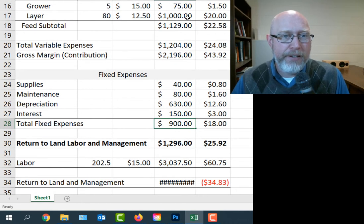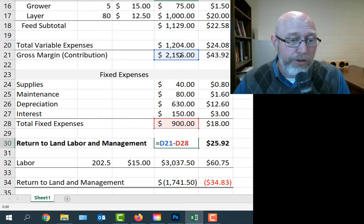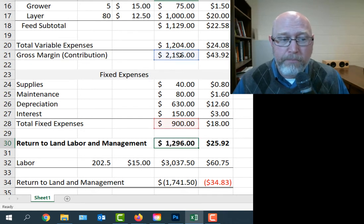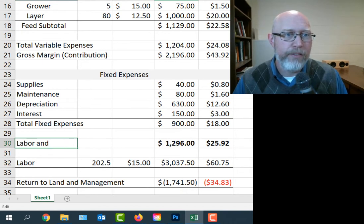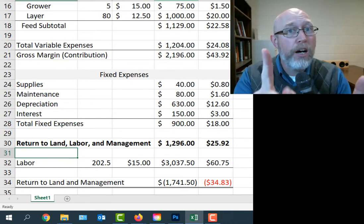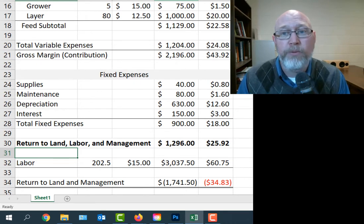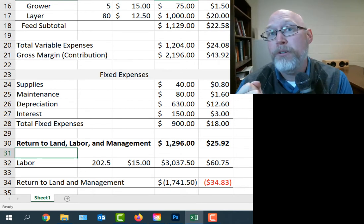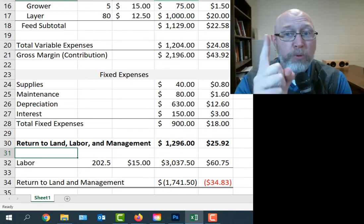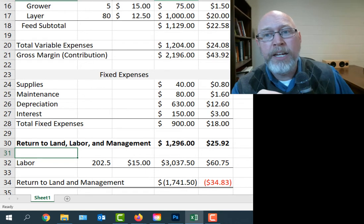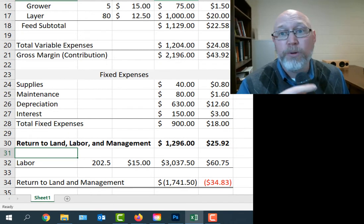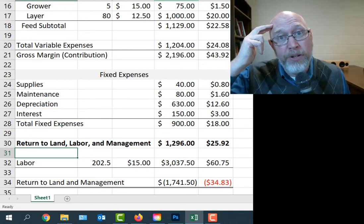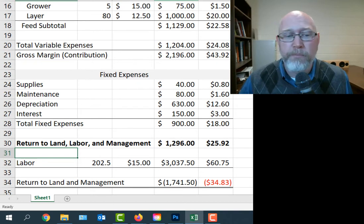We've got total fixed expenses per year of $900. If we take that $900 and subtract our gross margin or our contribution from the $900, we get what we call the return to land, labor and management. It's real important that you notice we're not calling it profit yet. We're calling it the return to land, labor and management. What that means is we haven't compensated ourselves for the labor we put into the operation, we haven't compensated ourselves for the land we're using on the operation, and we haven't compensated ourselves for our managerial ability.